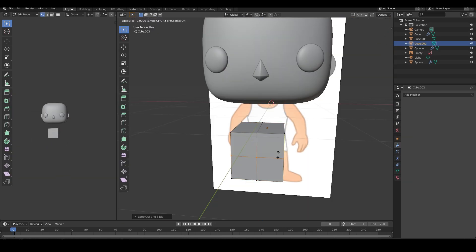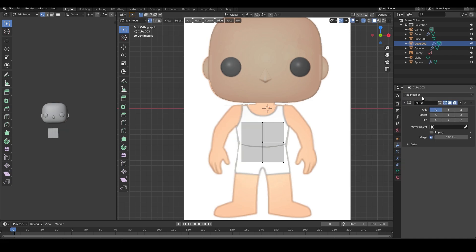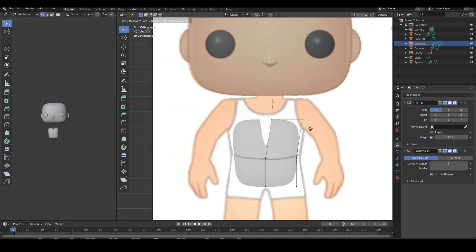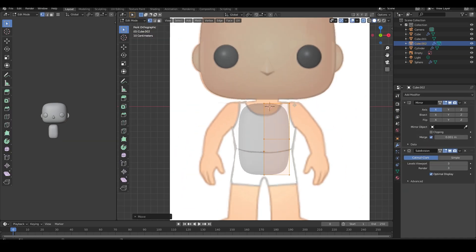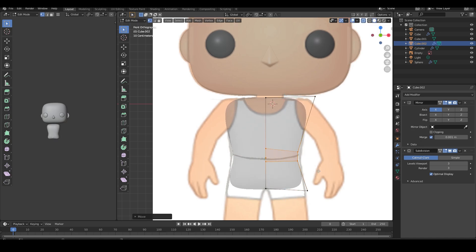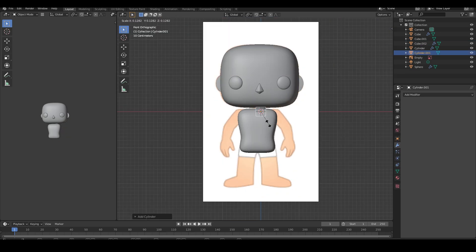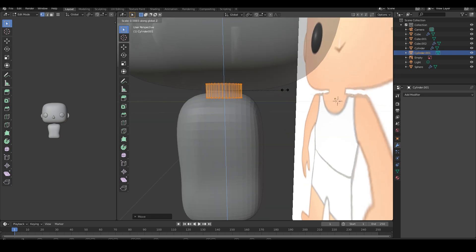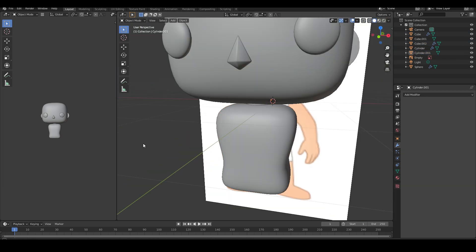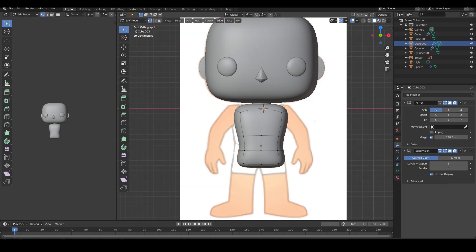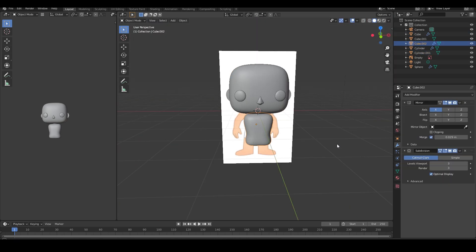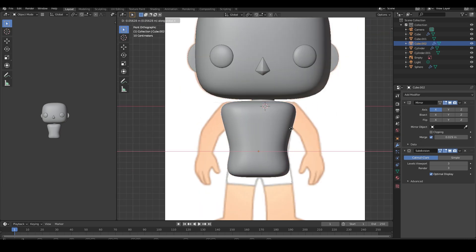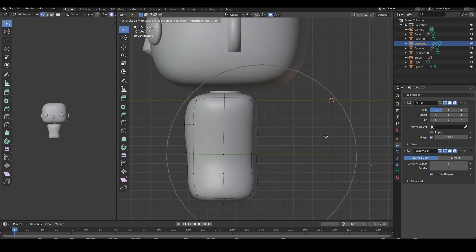Using another cube that I've subdivided and added a subdivision surface modifier, I begin the body. Using a cylinder, I create the neck. I recommend using something with the same amount of vertices as your body so it'll be easier to connect them at the end.